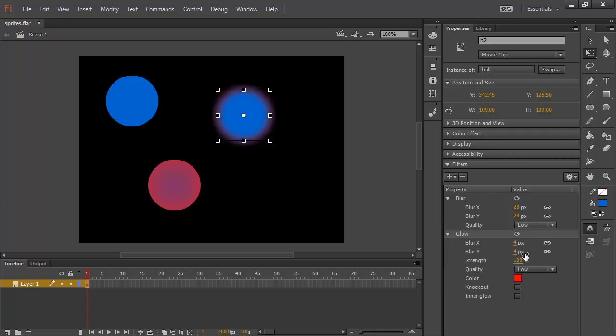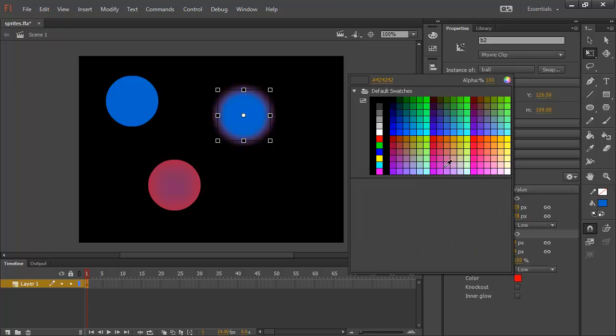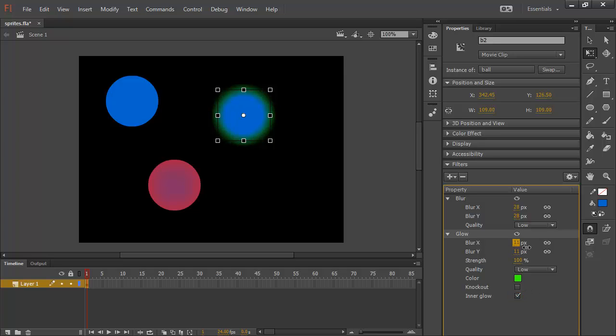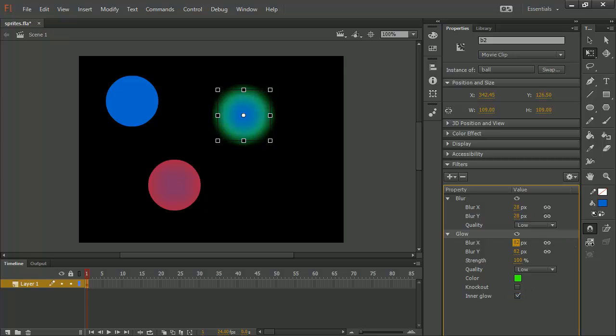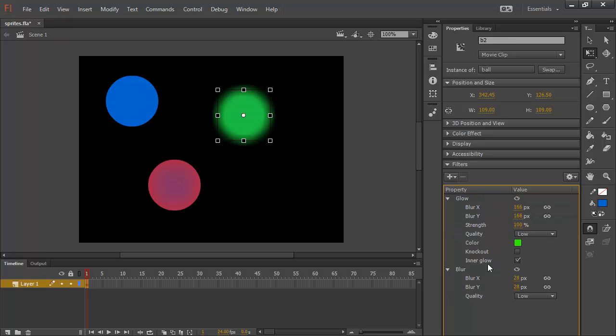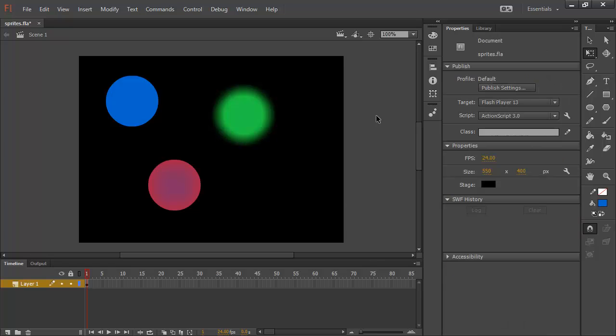I'll put a glow filter on there. I'll choose green in this case. And we'll choose an inner glow. And there we go. And I can actually apply that glow first before the blur if I want to. So, now we have one, two, three separate movie clip symbol instances here.